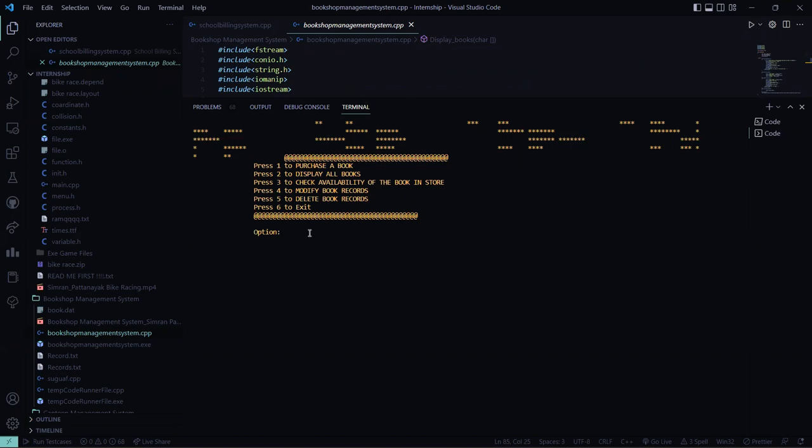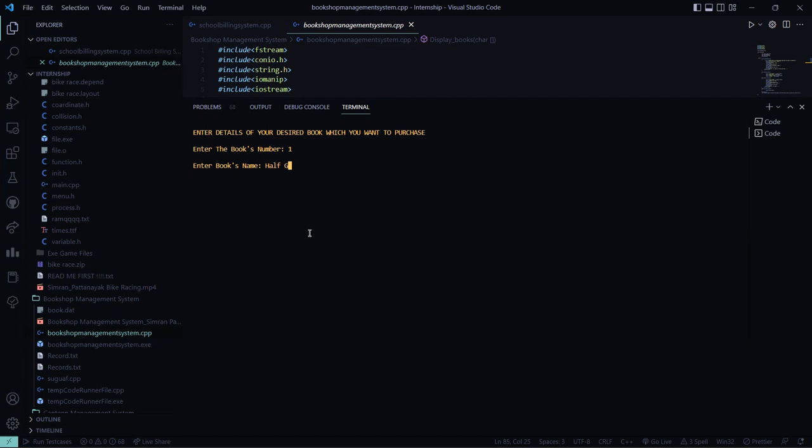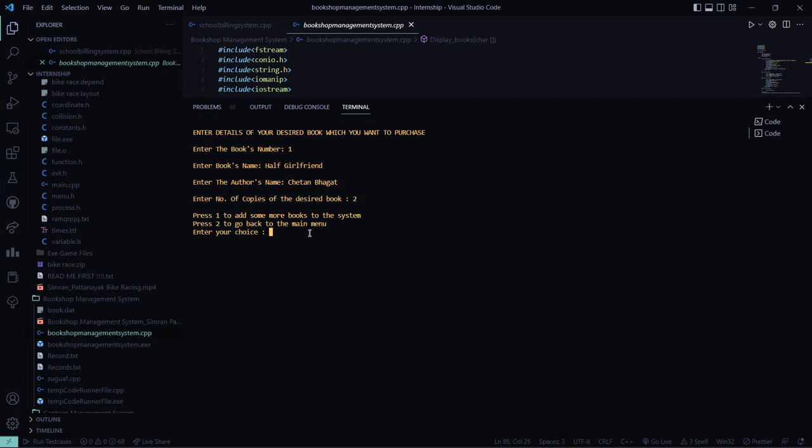Here you get the screen. So what I want to do, I want to purchase a book first. So I press 1. It asks you to enter the book number. I press 1. The book name is, let's say, half girlfriend. The author's name is Chetan Bhagat.